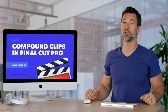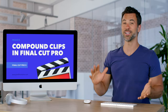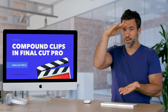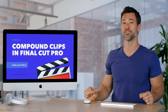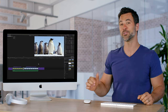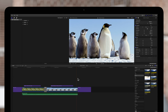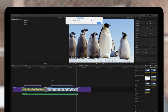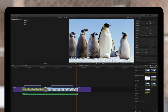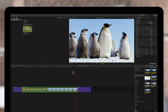Compound clips within Final Cut Pro are awesome. It allows you to take a whole project and zip it up into one little easy to understand film strip. A compound clip combines one or more clips into a group, which not only keeps your timeline organized but also allows you to edit the entire group like a single clip.